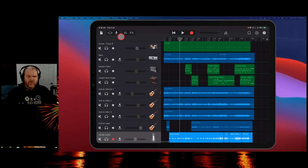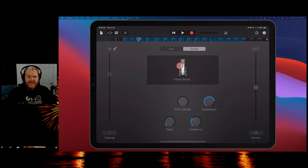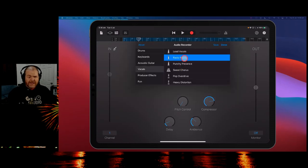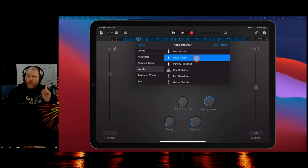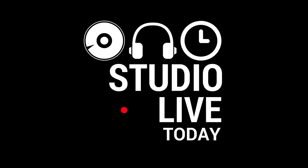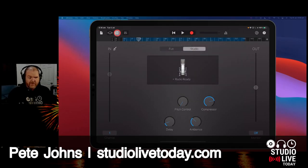If you're creating music in GarageBand, especially if you're recording vocals, you may be aware that we have some vocal presets in here that we can select. There's a whole bunch of them, and we're going to go through and look at each and every one and let you know what they do. Let's dive in, shall we?